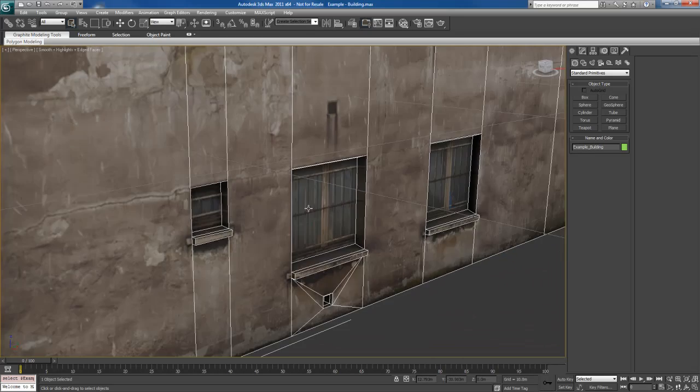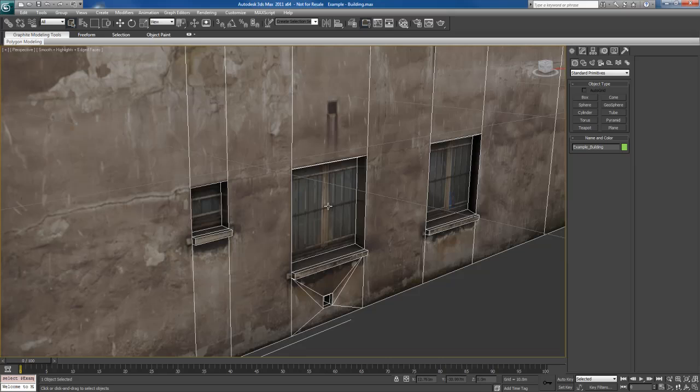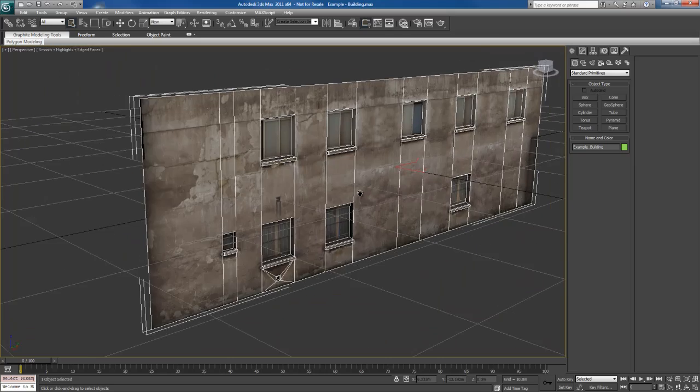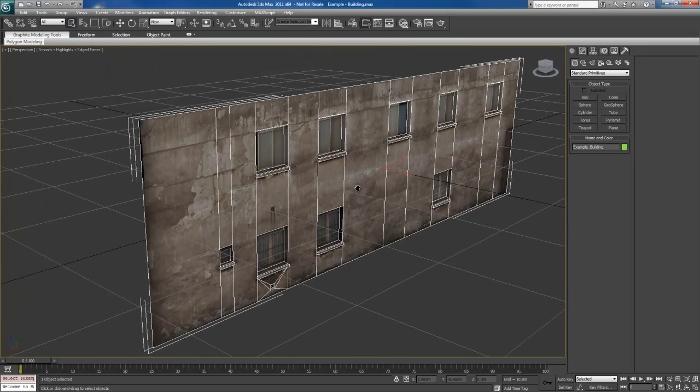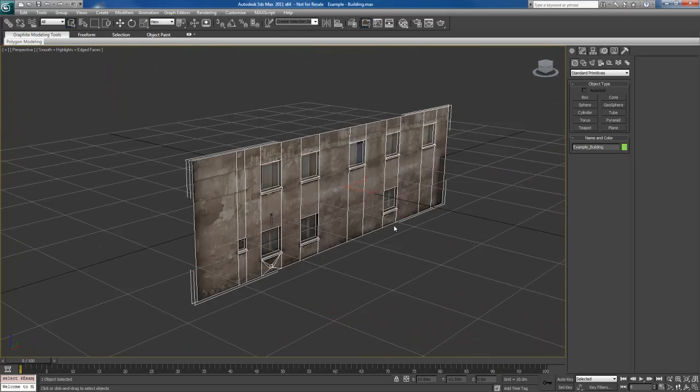So basically, it's essentially what it comes down to, it's using texture reference to actually model realistic objects. So it's a pretty simple technique. Let me show you how to get this done.